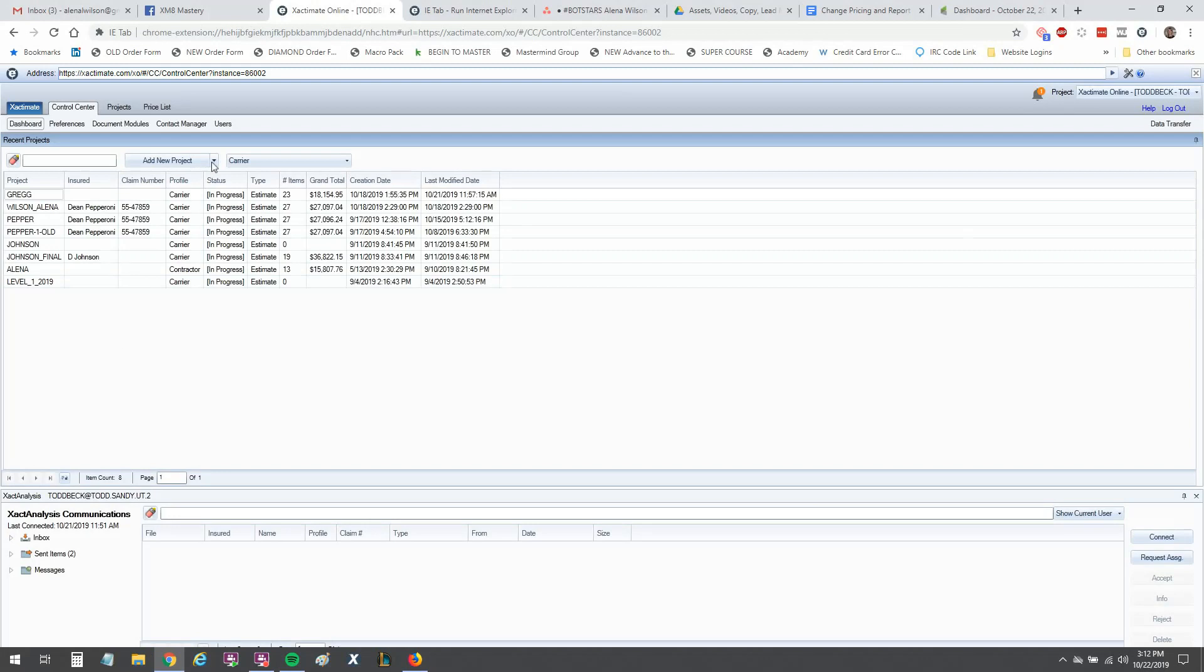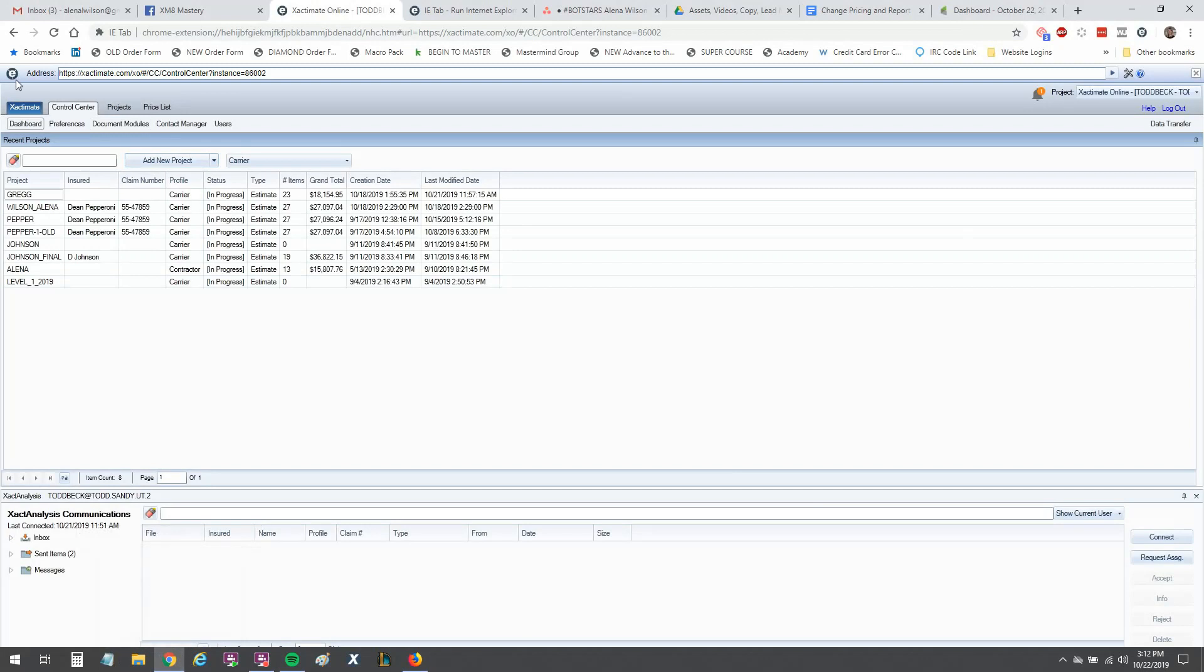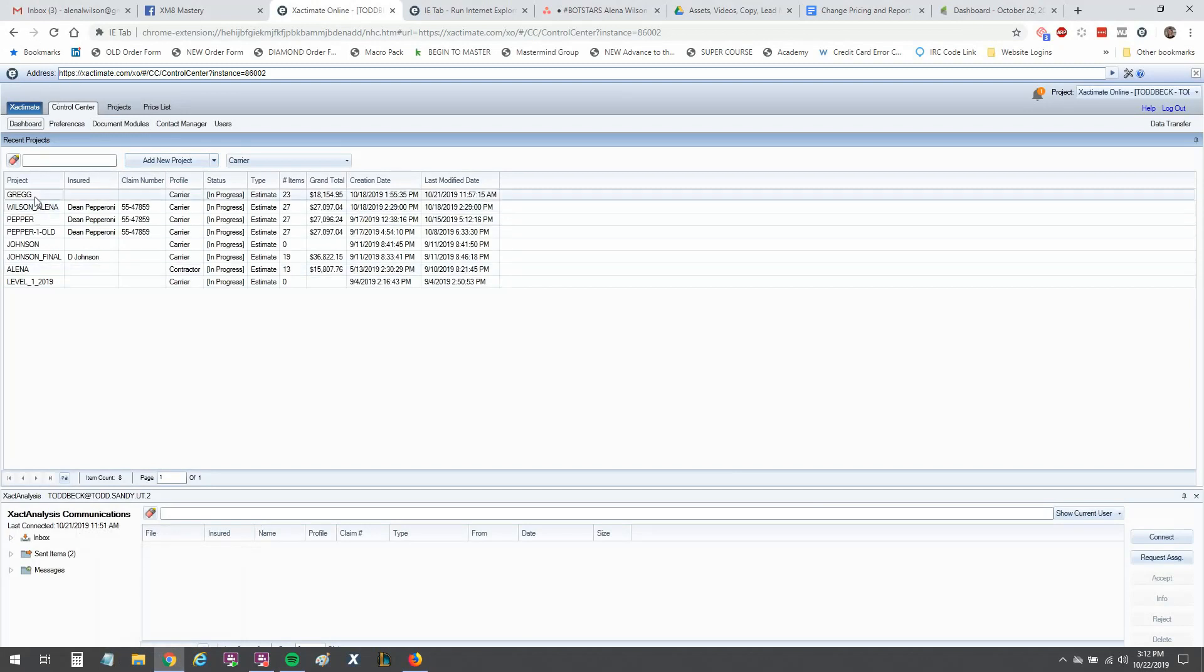So let me just show you here. I am in Chrome and I'm on a PC, so I just want to clarify I'm not on a Mac, I'm on a PC, and I'm using this plugin called the Internet Explorer plugin and there I am, I'm logged in.